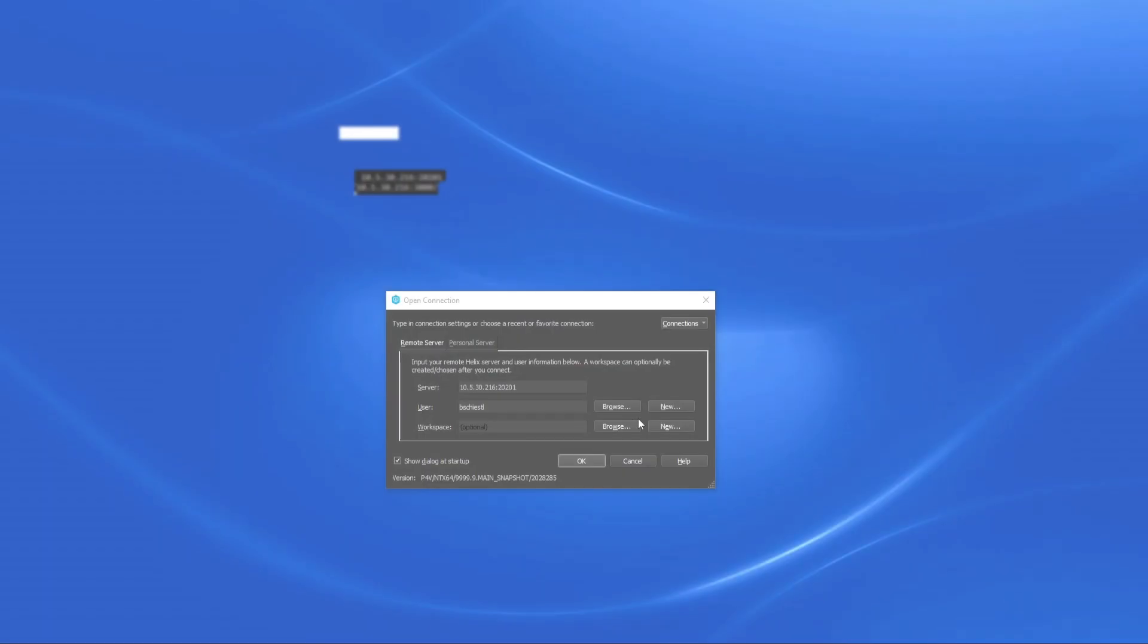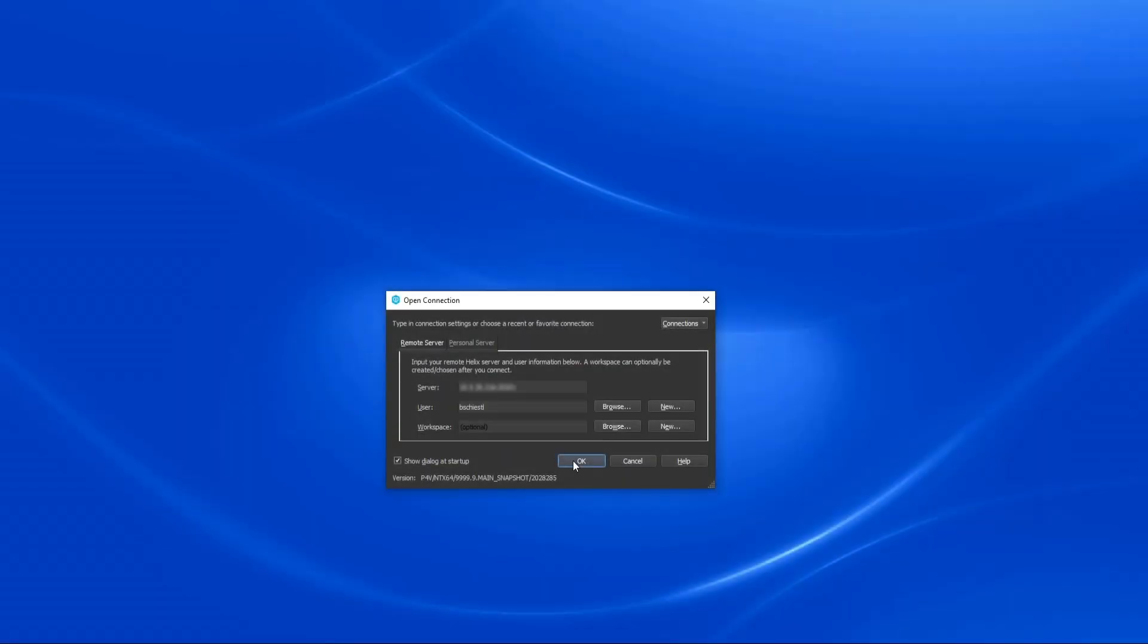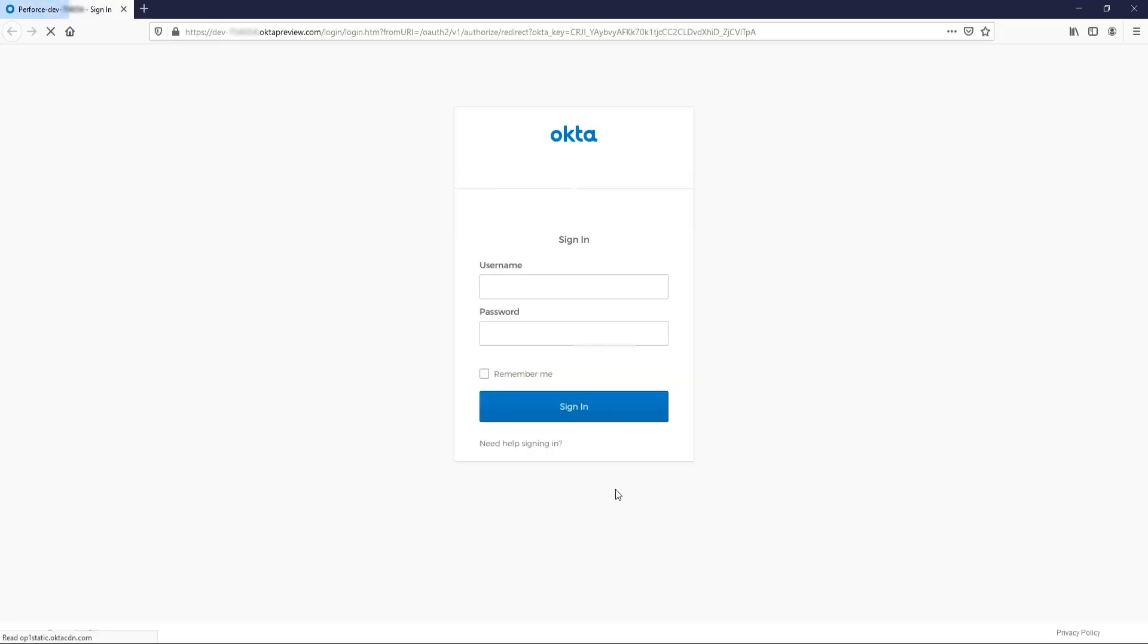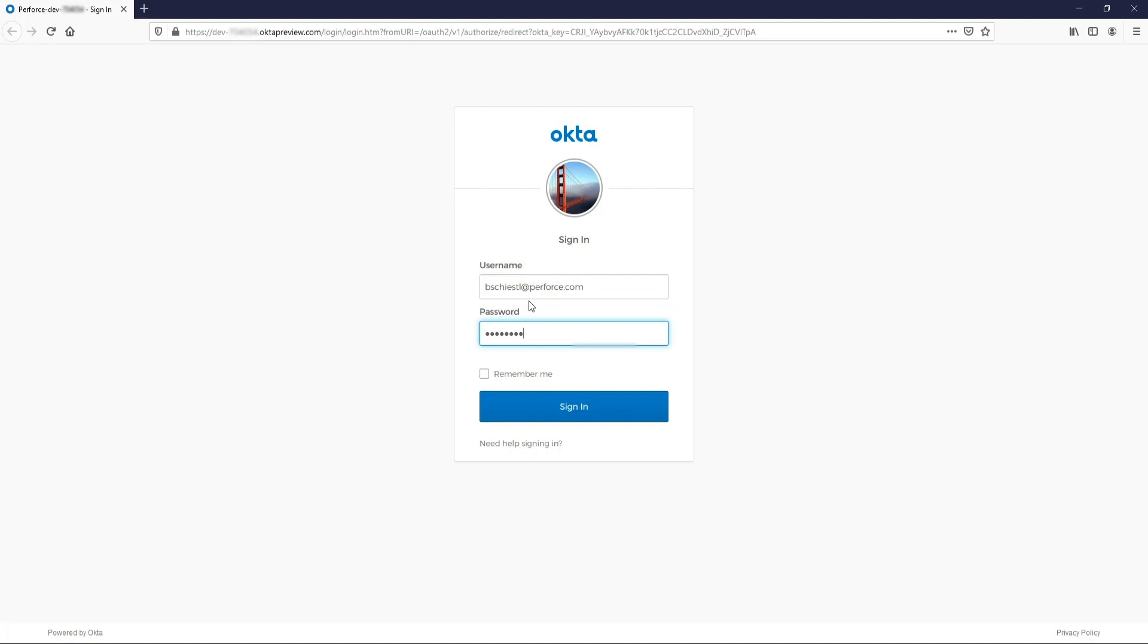Now, let's hop over to P4V, the Helix Visual client. Here, if we attempt to connect to the same server where we just authenticated with P4, we won't need to re-authenticate against the identity provider again.